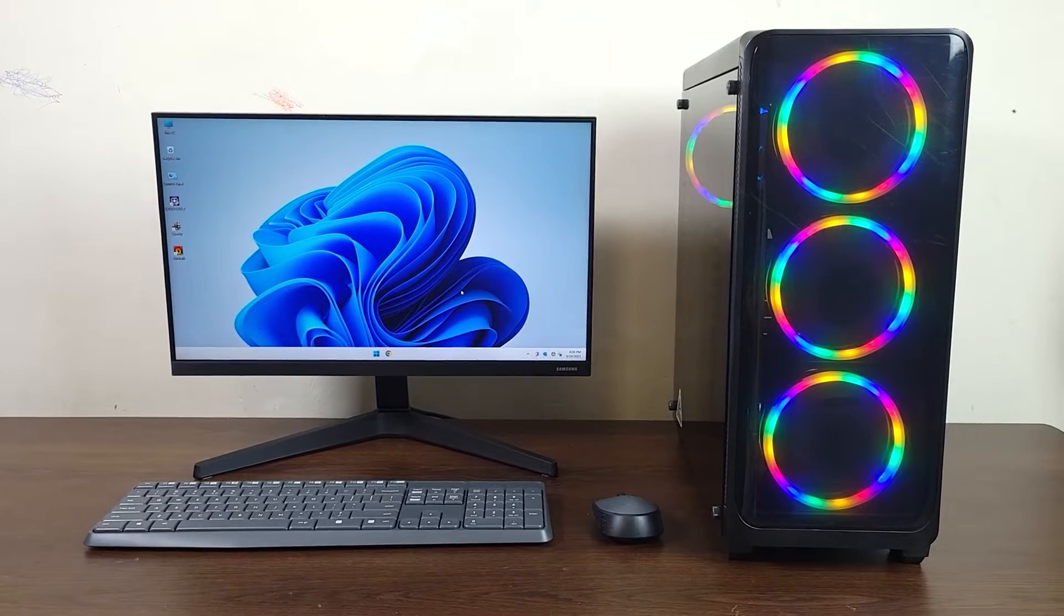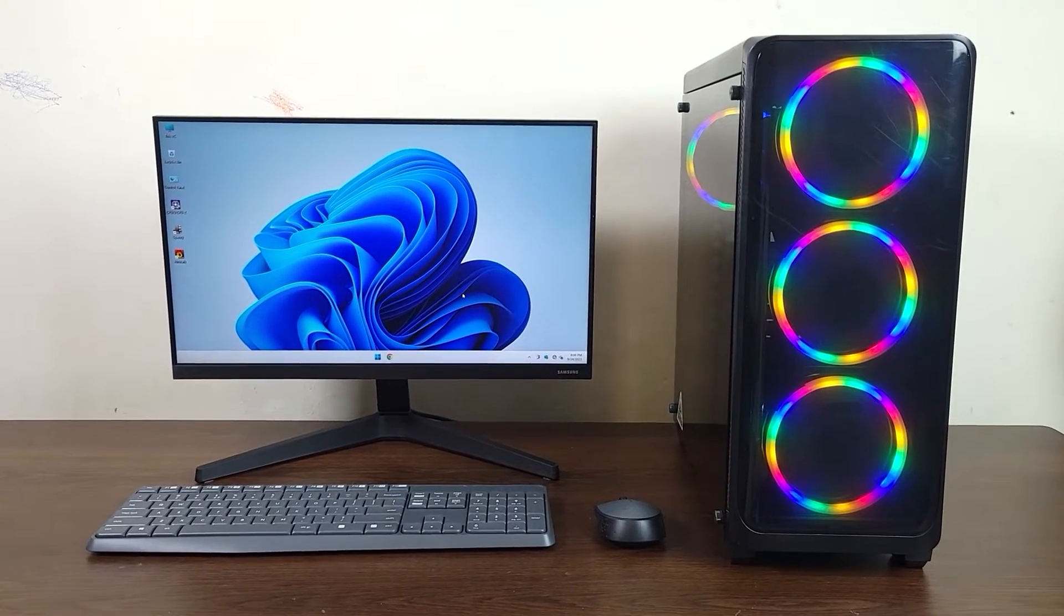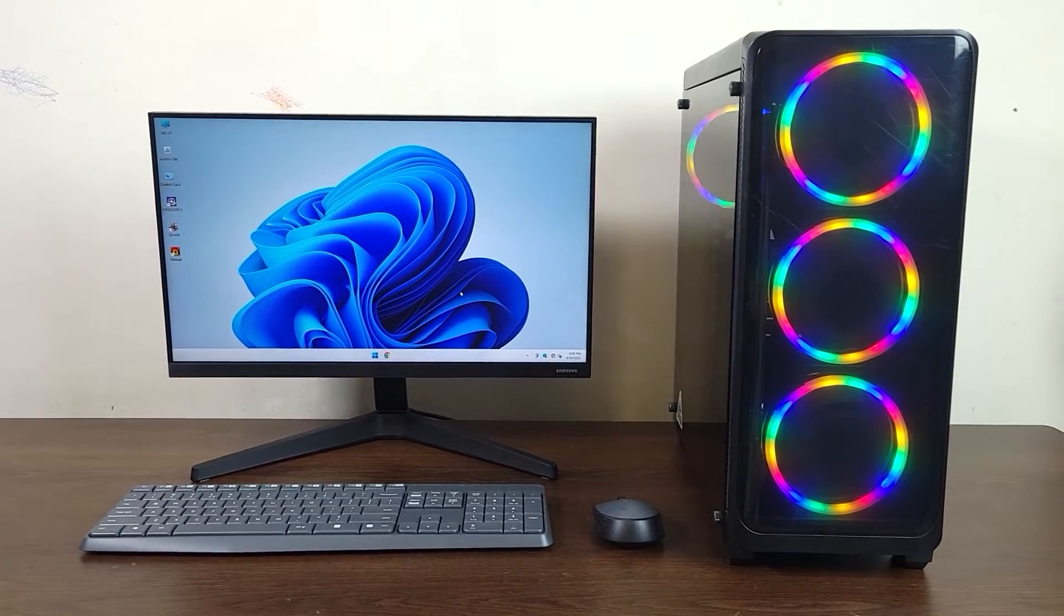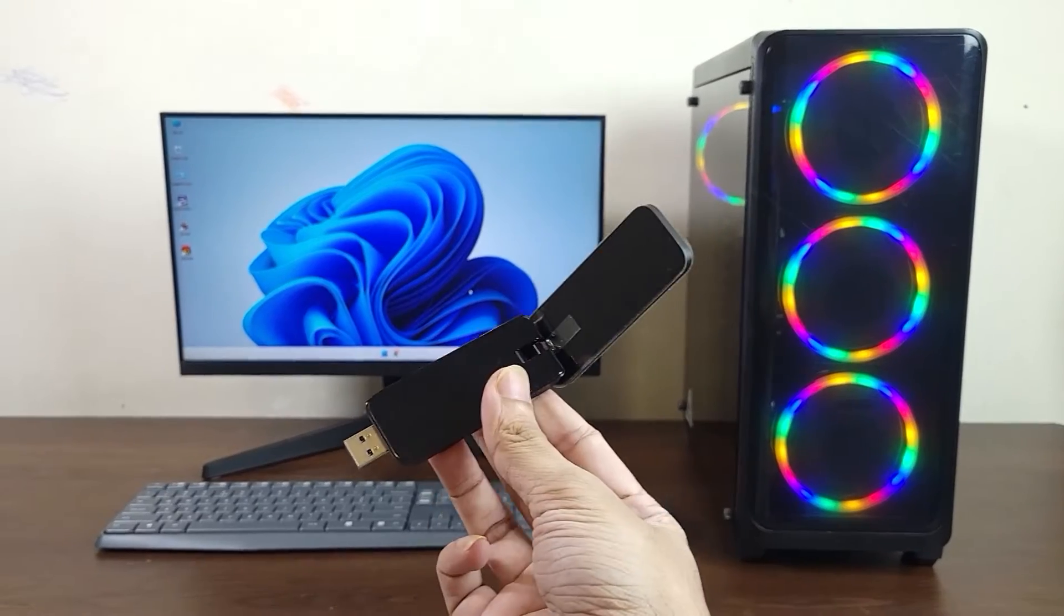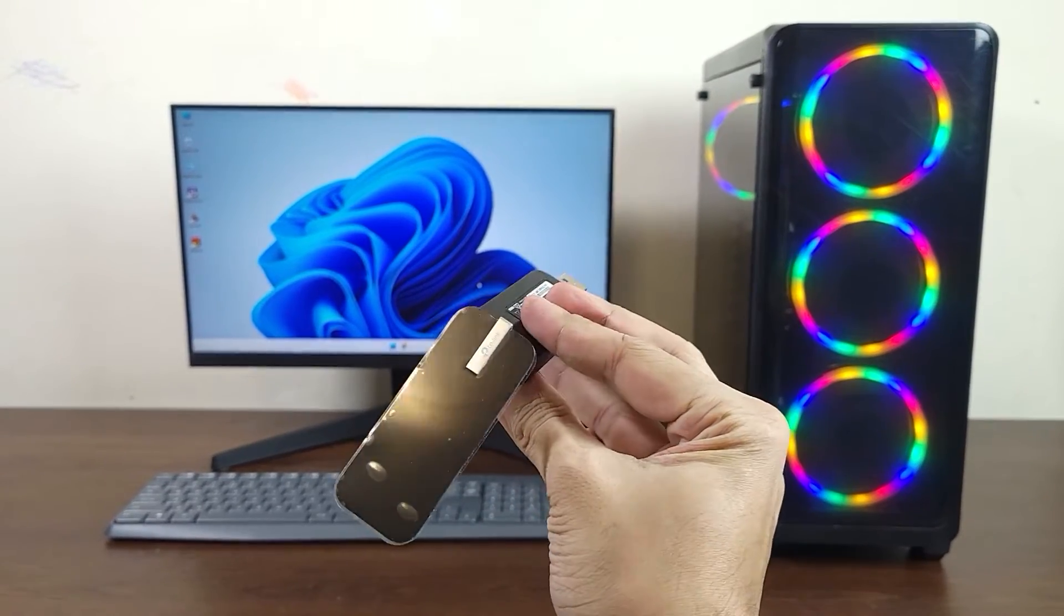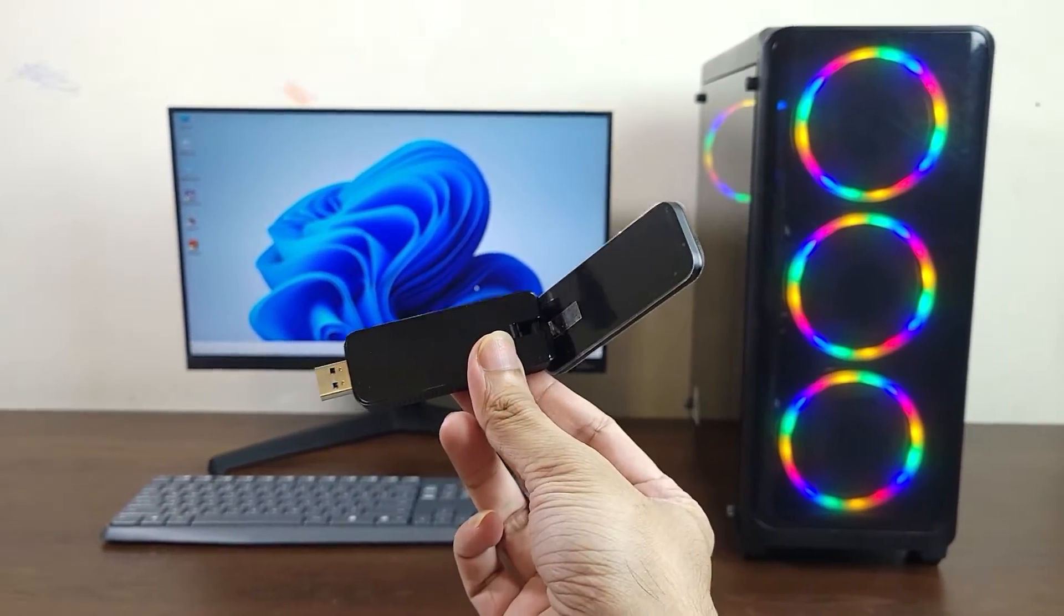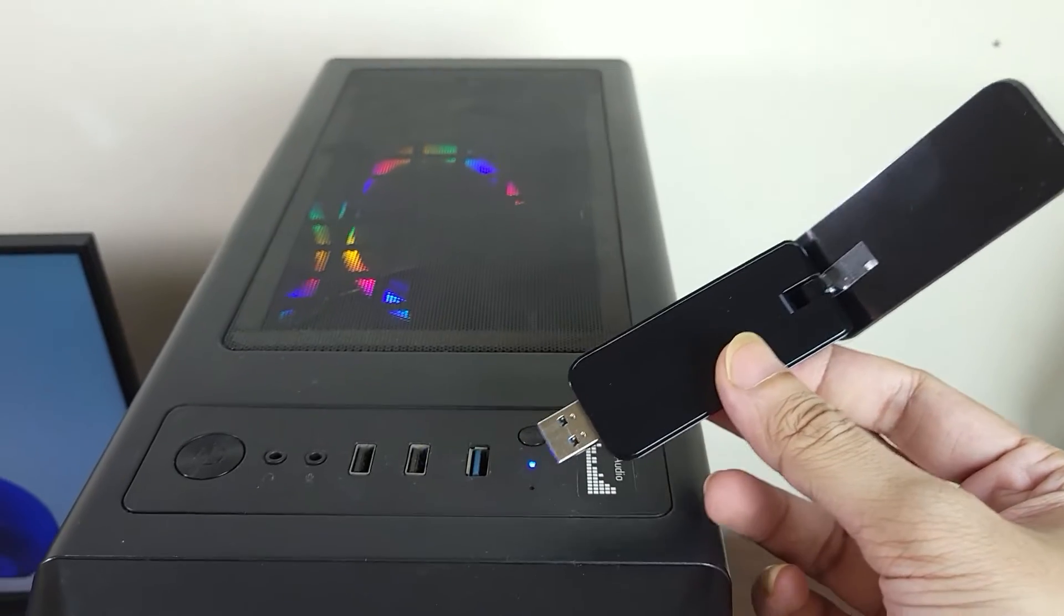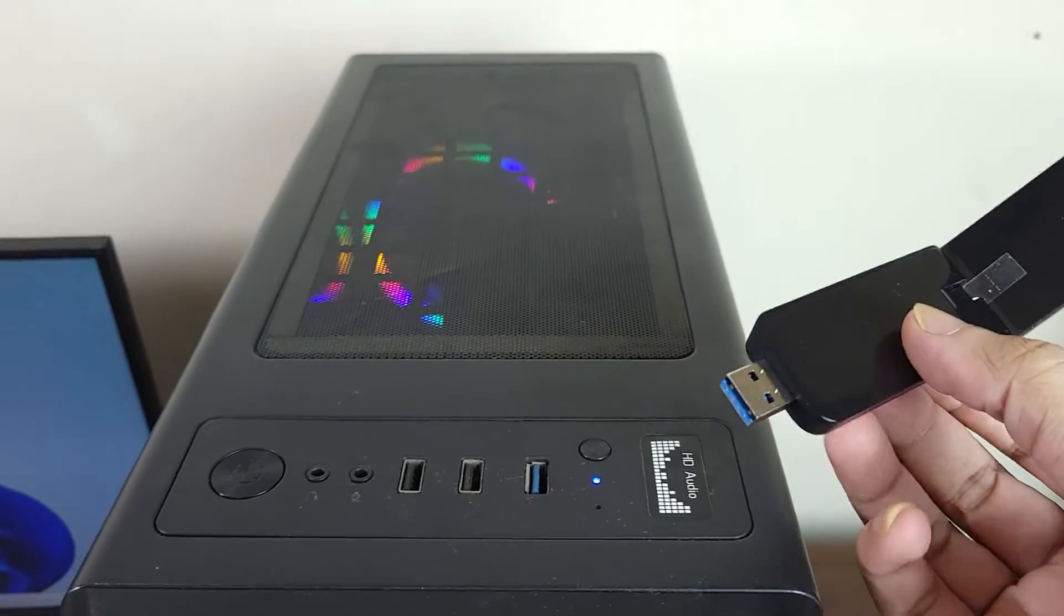Welcome to Take a Leopard channel. In today's video, I'm going to show you how to install a USB Wi-Fi adapter like this in your Windows 10 or 11 desktop computer. The process is very easy and simple.